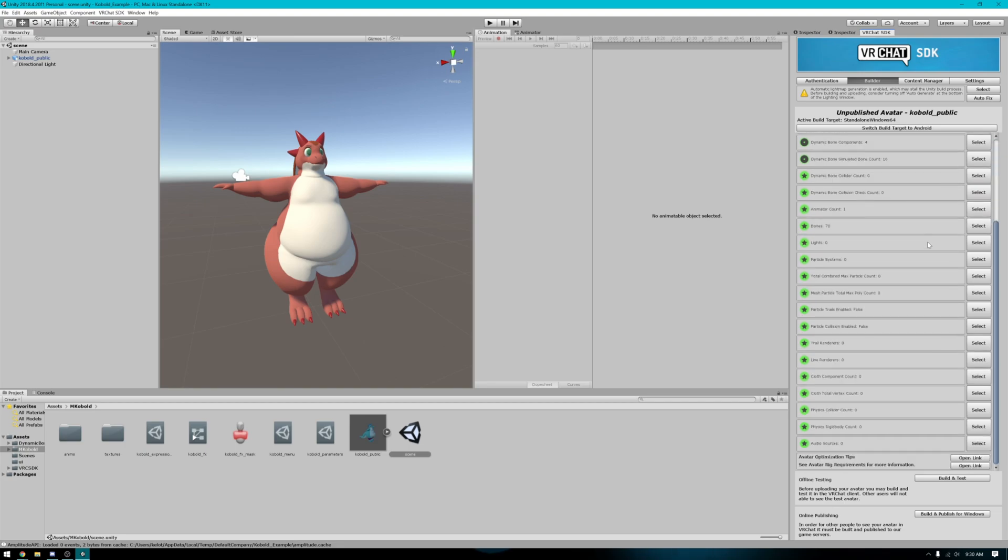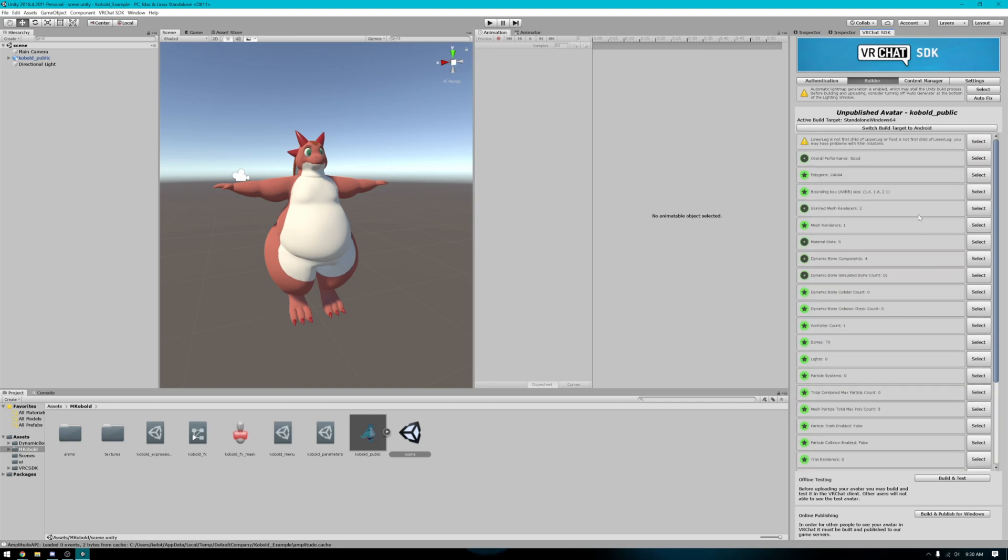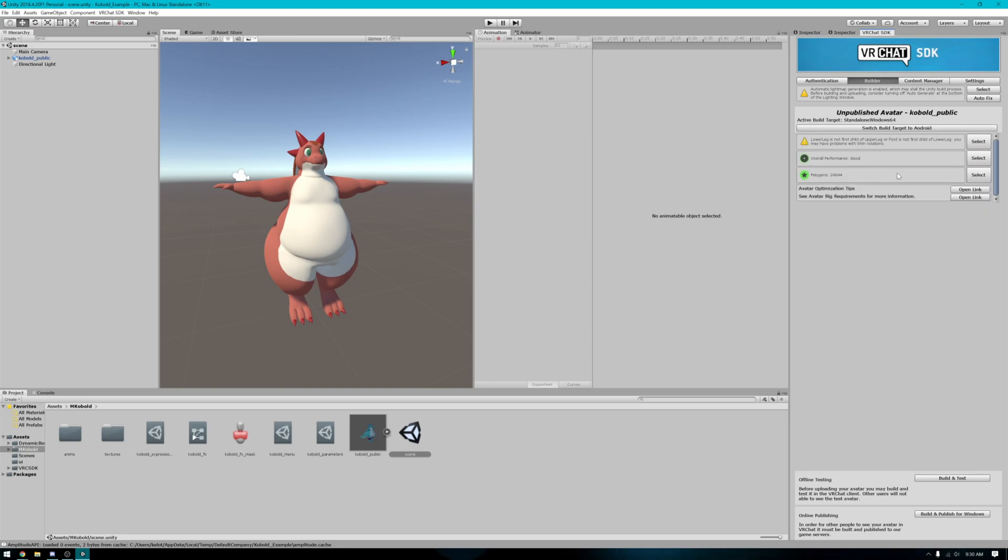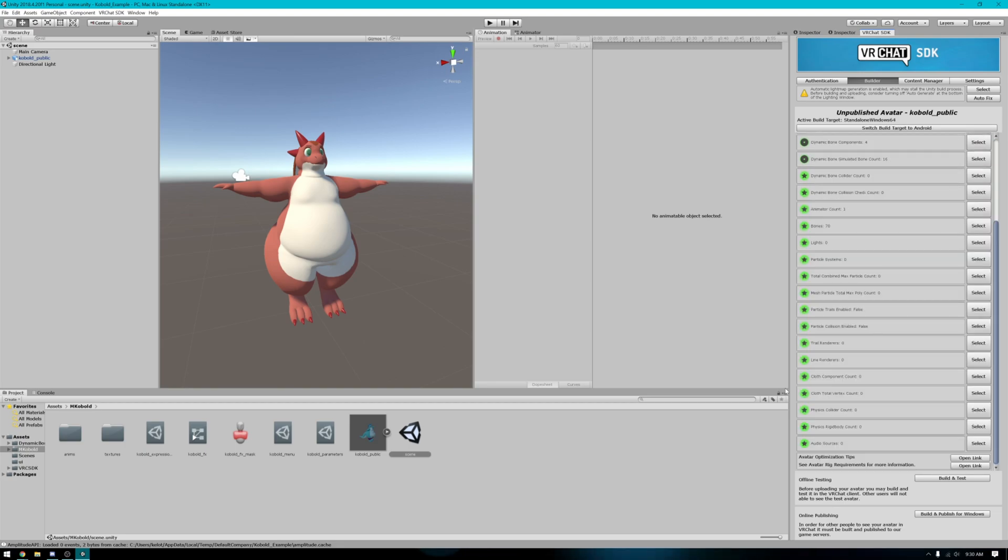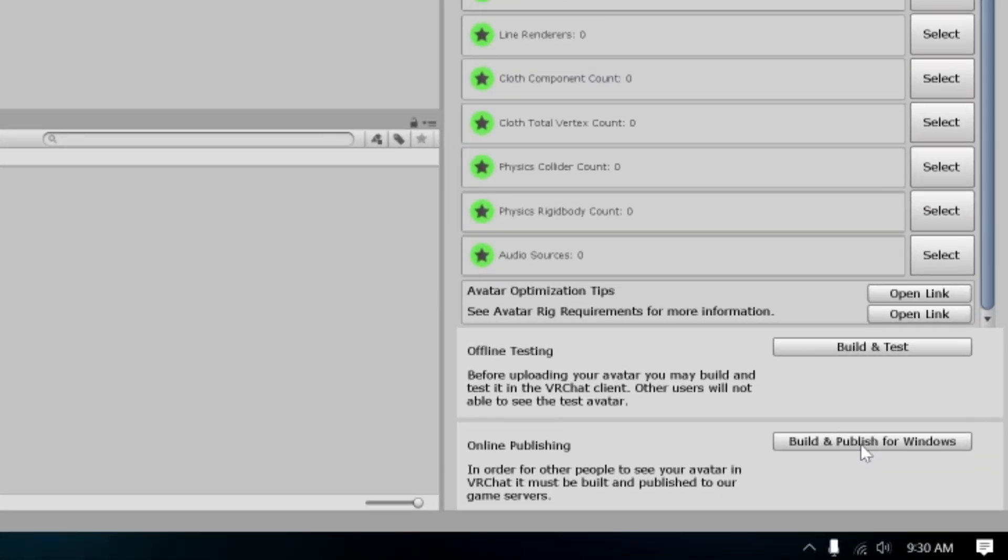Yours might look different depending on what your settings are. Probably look like this. So once you've gotten to this point, go ahead and click Build and Publish for Windows.